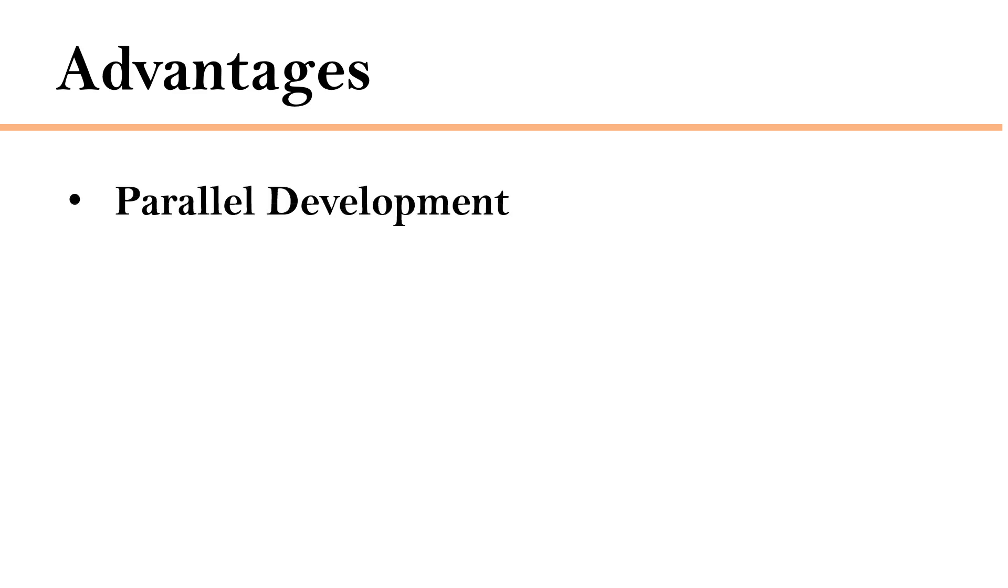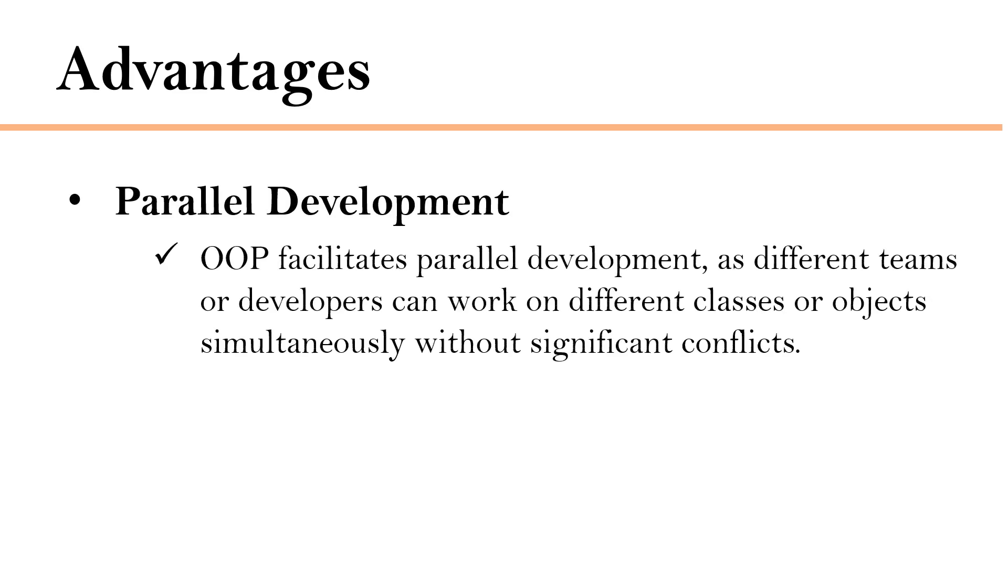Next is parallel development. Object-oriented programming facilitates parallel development as different teams or developers can work on different classes or objects simultaneously without significant conflicts.